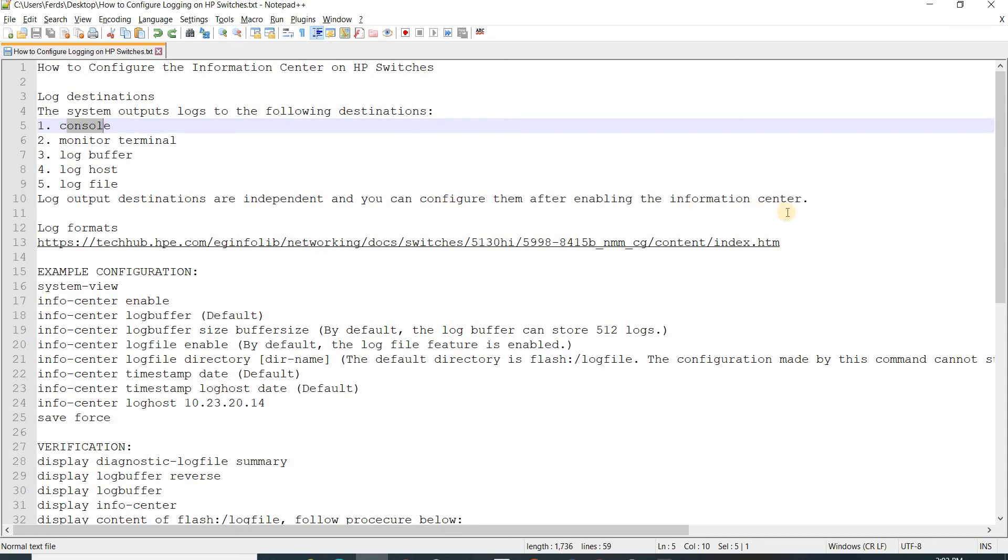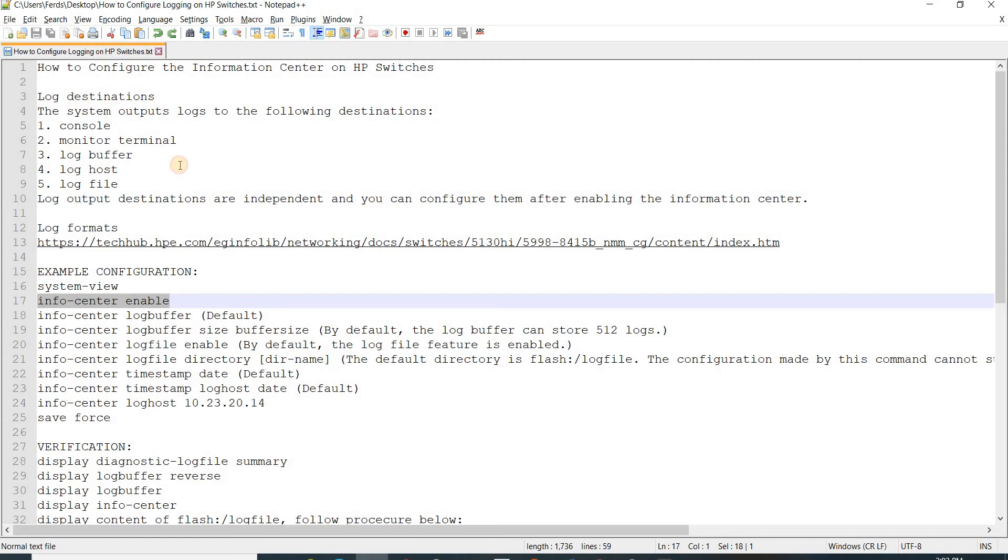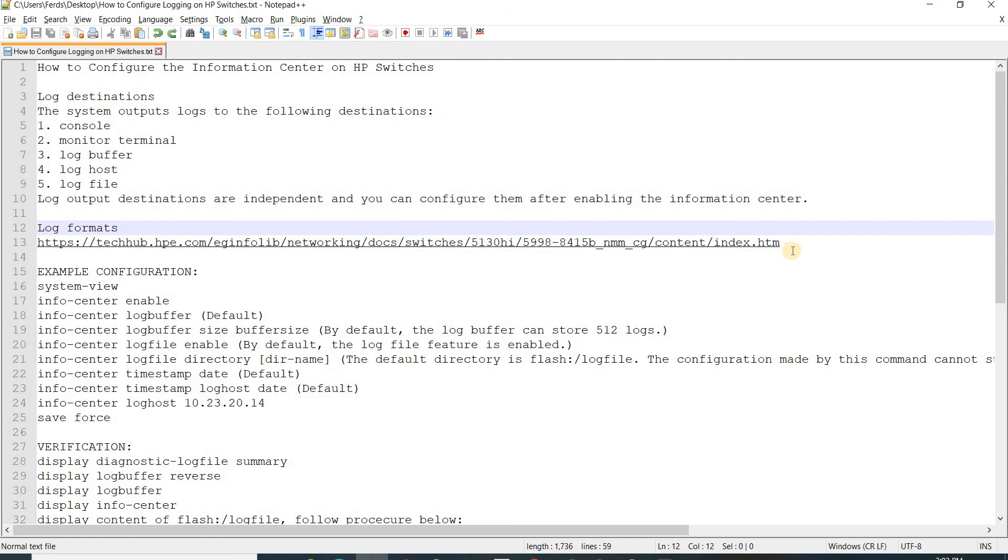You can enable the information center by doing this command here, and I also have a link to the log formats documentation if you want to check it out. You can just go to this link.